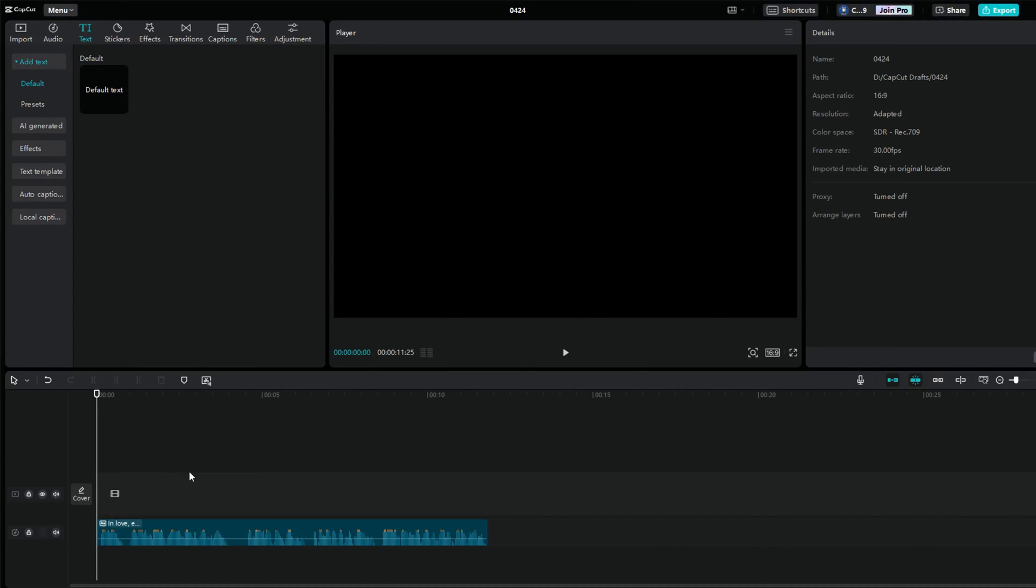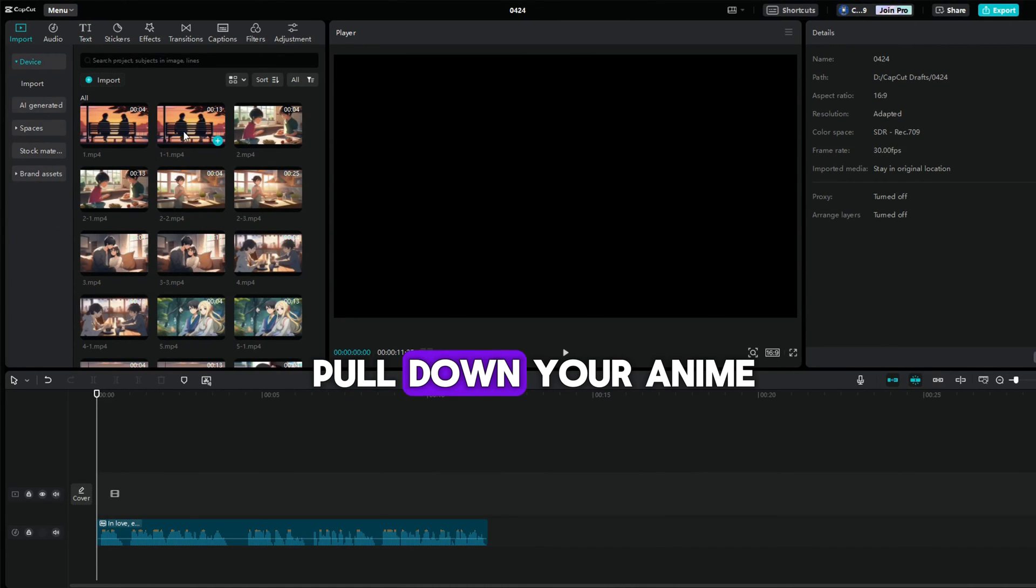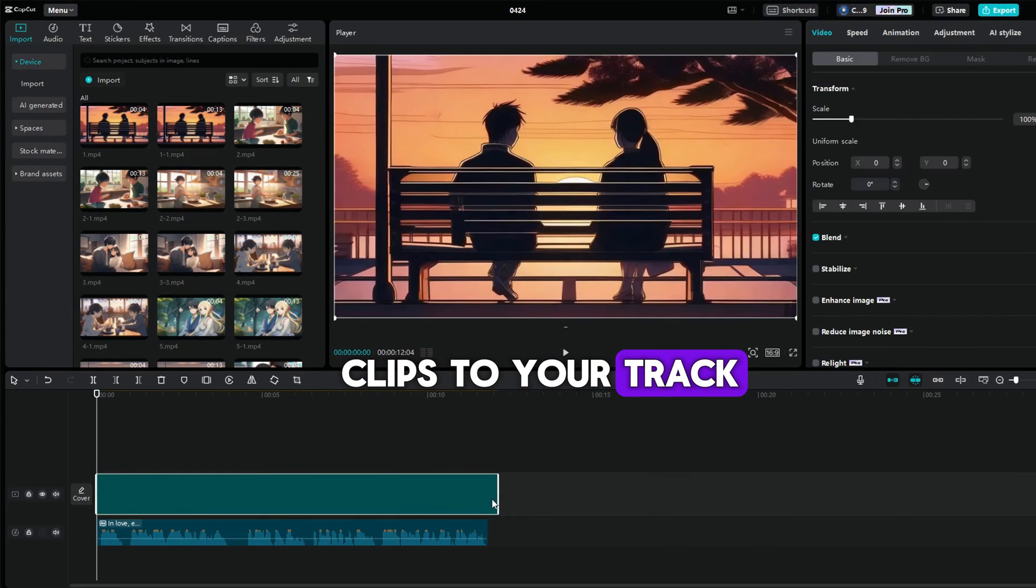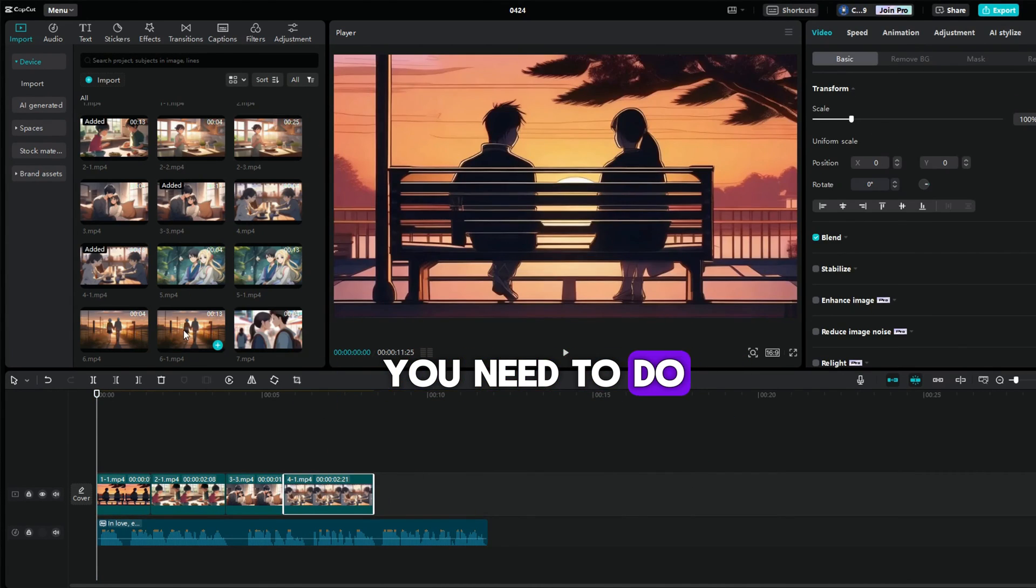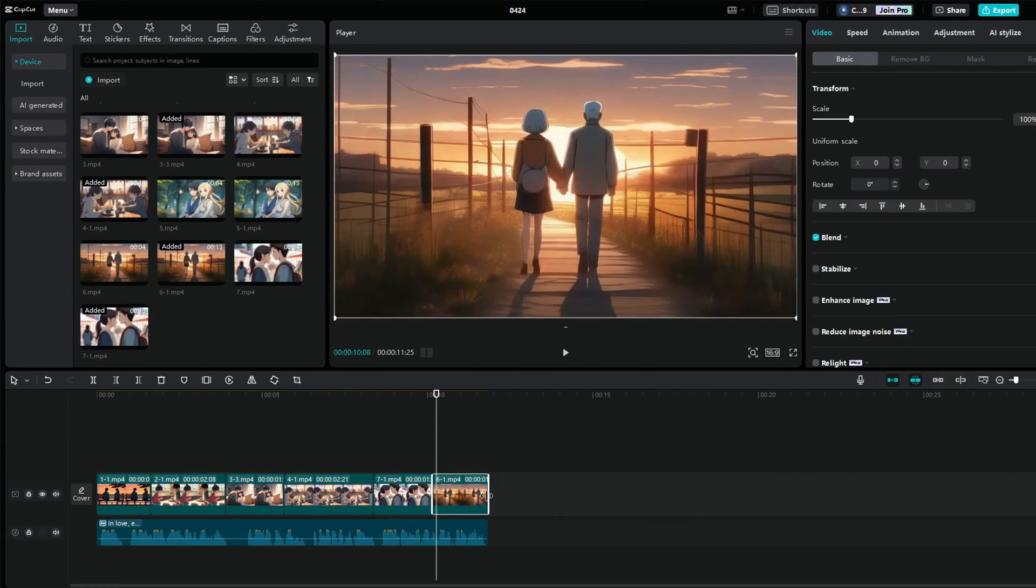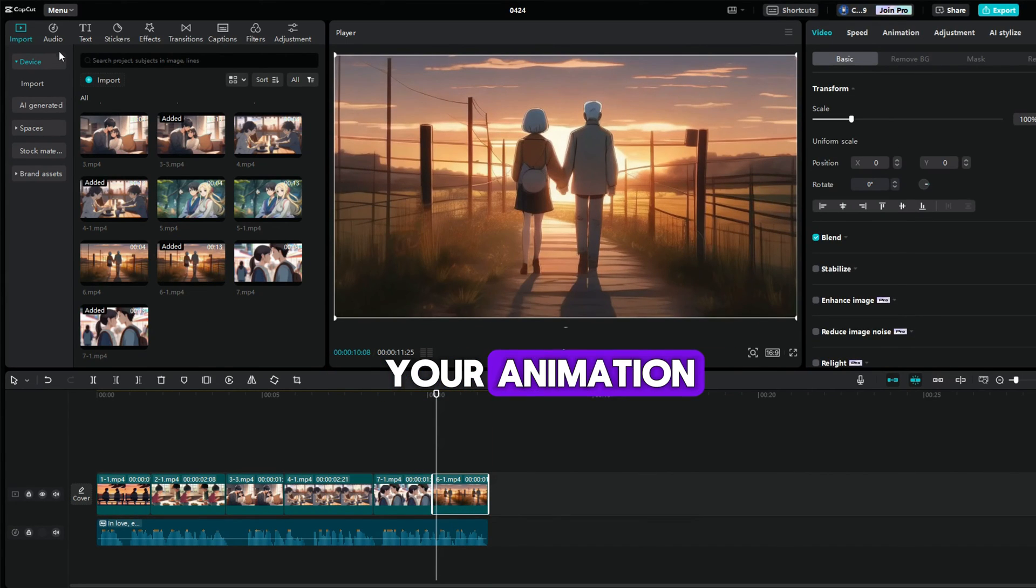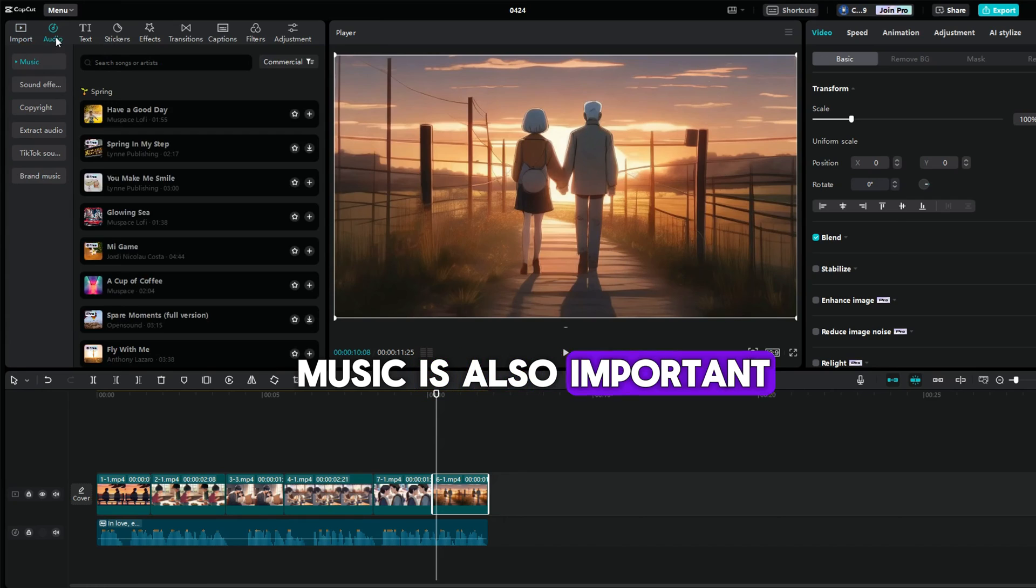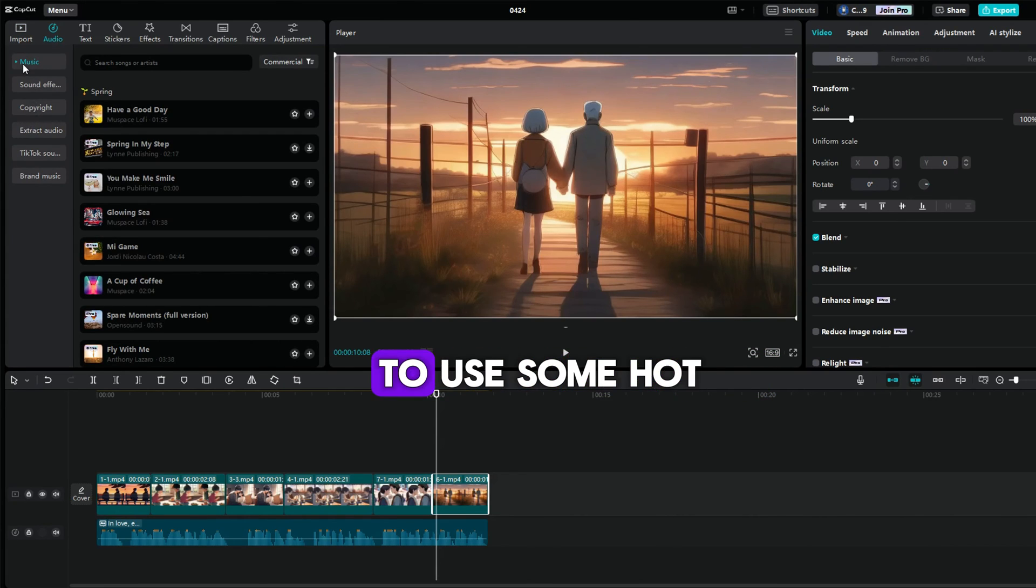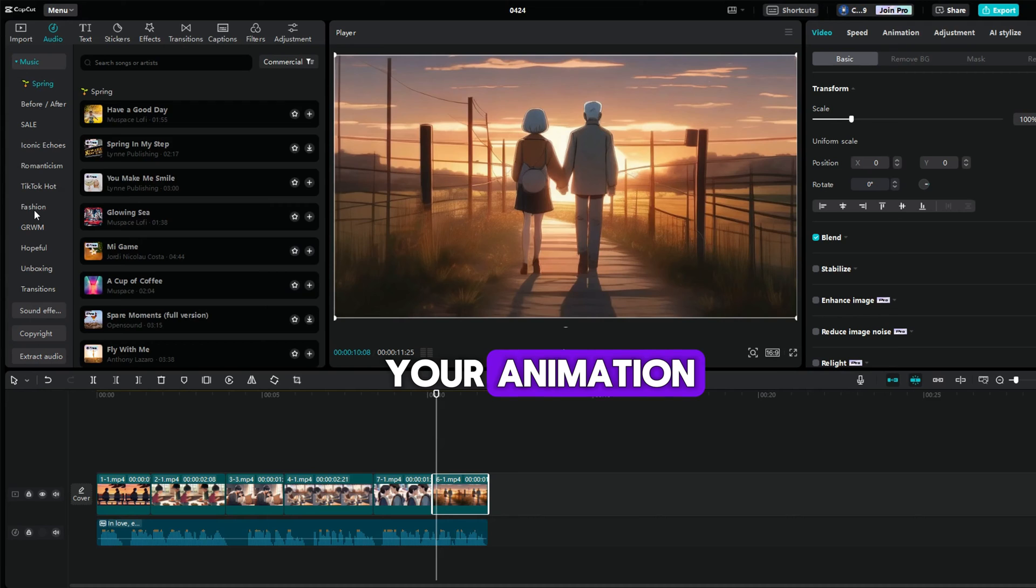After the voiceover is generated, now let's edit the video with music. Pull down your anime clips to your track and place them on the same layer. You need to do this one by one. After that, you will need to add a BGM to your animation.